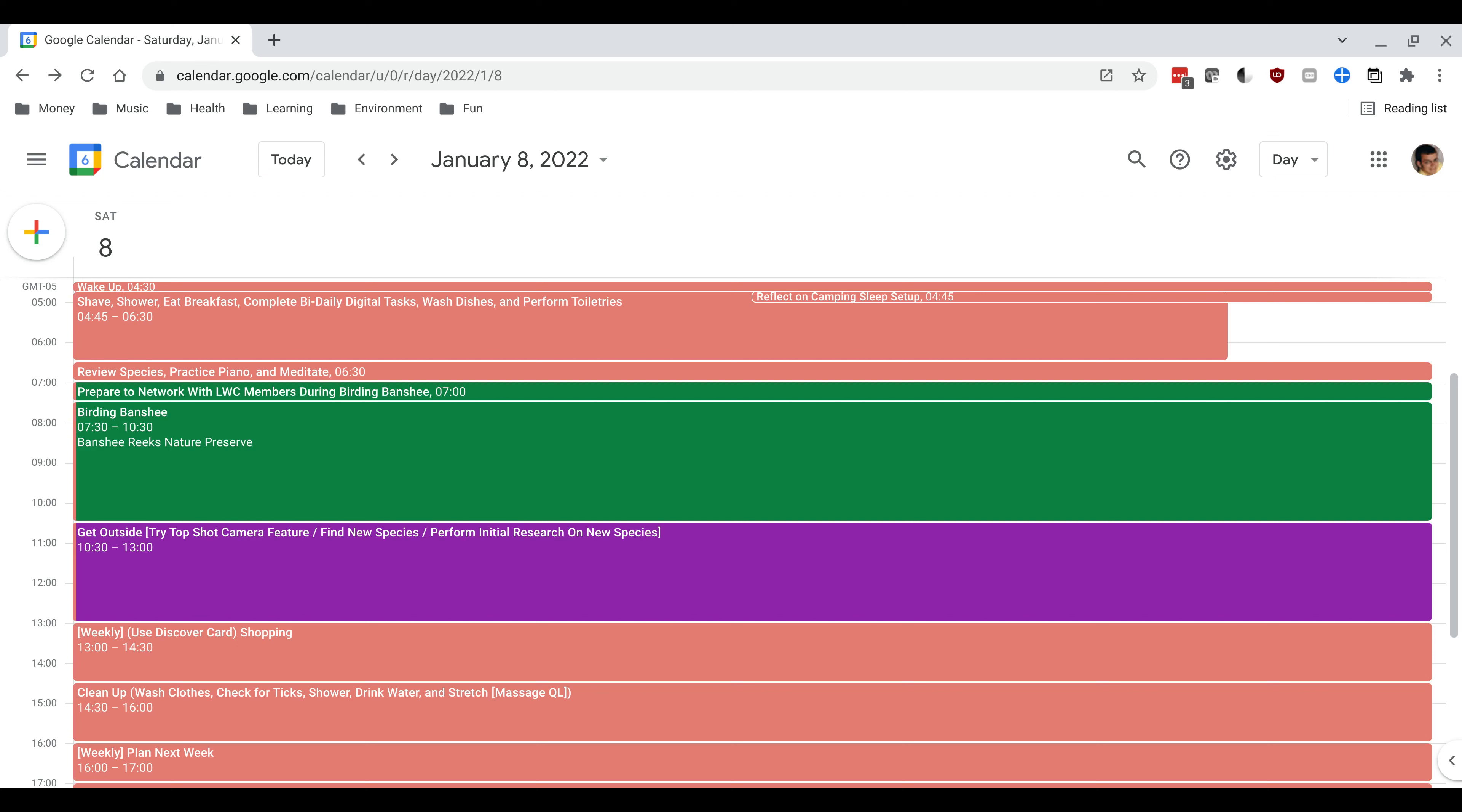I have something called my bi-daily digital task which is I have a set of apps on my phone that I want to check twice a day. The two most important ones being my schedule which you can see right here which is captured in Google Calendar. And then I also check my email through Gmail. And then I have a number of other apps that I will take a look at as well.